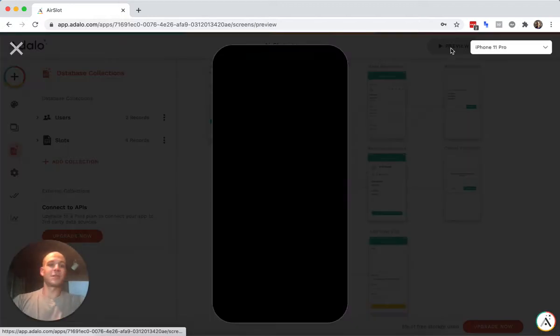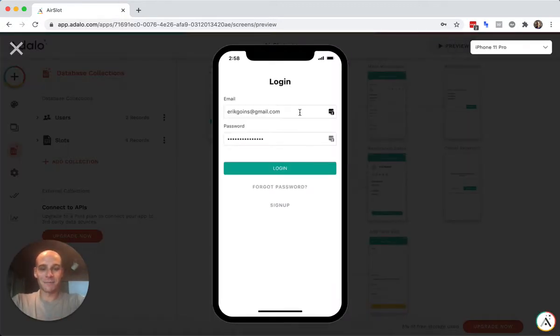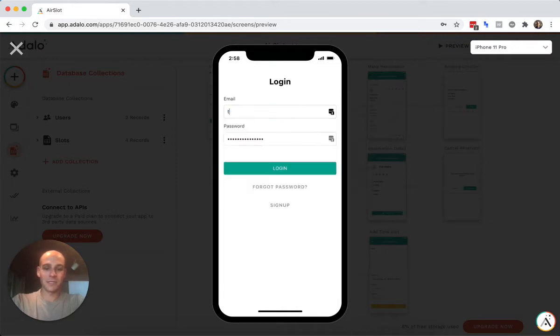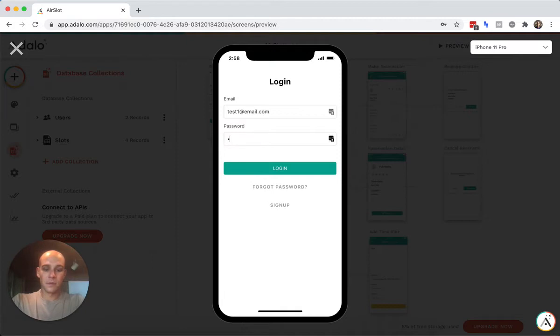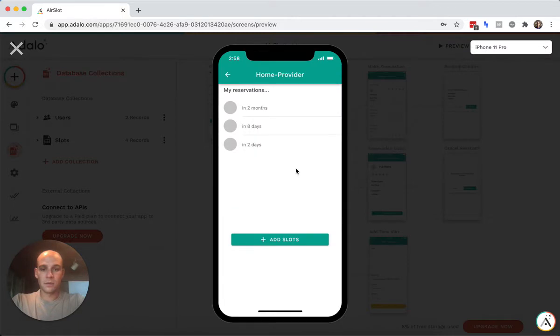And bear with me, there's not a lot of data in here. So this is a pretty simple app just for explanation purposes. So let's log in. Okay. So this is the provider.